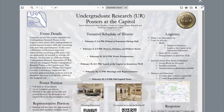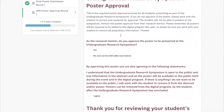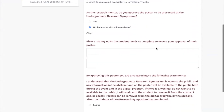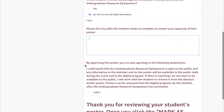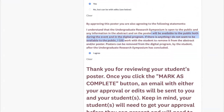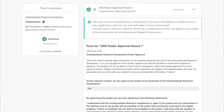You can either view it in SurveyMonkey or you can download it. Once you've looked it over, you'll go back, click on the poster approval, and then select whether you approve the poster to be presented at the symposium, or no, it can't be presented, and you'll list the edits that need to be completed. You agree that the poster can be submitted and that it will be available to the public both during the event and the digital program. If there's something you don't want available to the public, you'll work with the student to remove that. Then after you click Mark as Complete, your approval or your edits will be sent to the students.